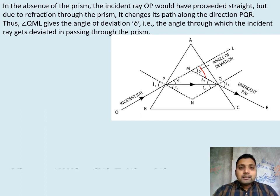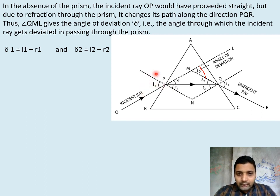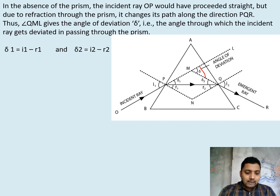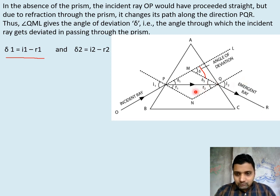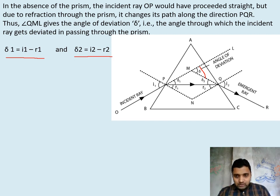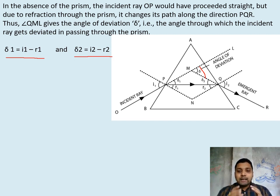Now for the derivation, at the first surface light goes from air to glass, so the angle of incidence is greater than the angle of refraction. The deviation produced at the first face is delta1 = i1 − r1. At the second surface, light goes from glass to air, so the angle of emergence is greater than the angle of refraction inside. The deviation produced at the second face is delta2 = i2 − r2, where i2 is the angle of emergence and r2 is the angle of incidence from inside the glass onto the second face.